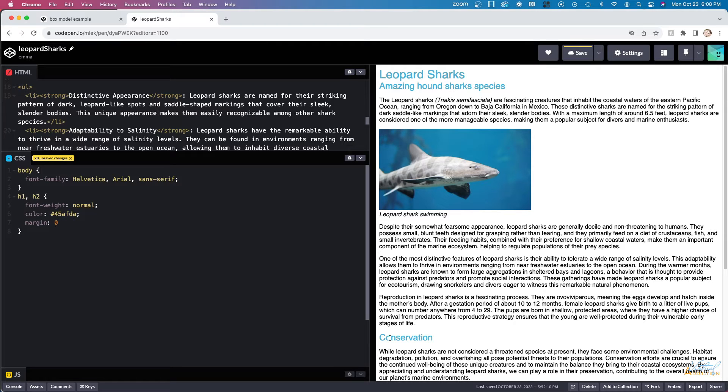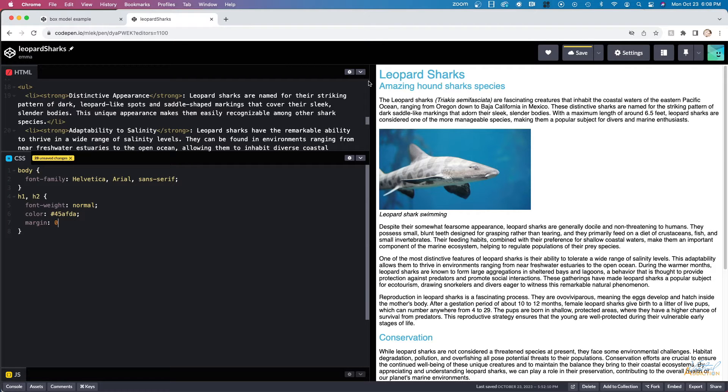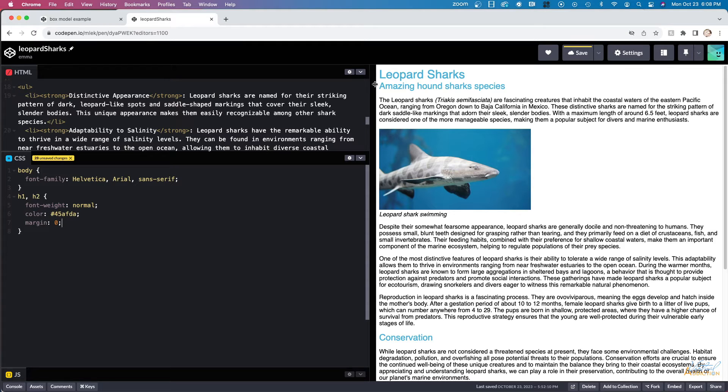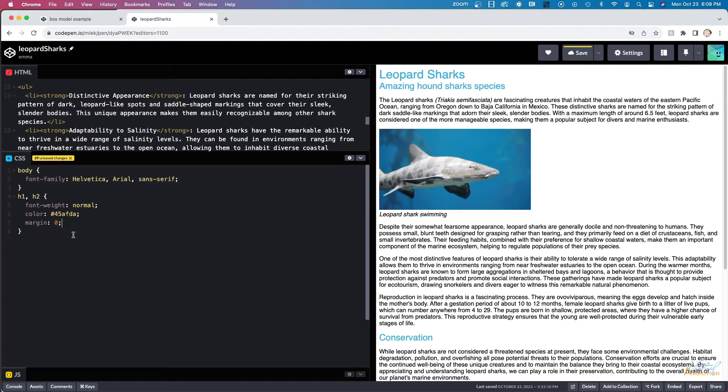Although we never defined a margin on the headings, the browser has some default settings. So when I reduce the margin or make it zero, as I'm doing here, you can see that that spacing between the elements is going to disappear.